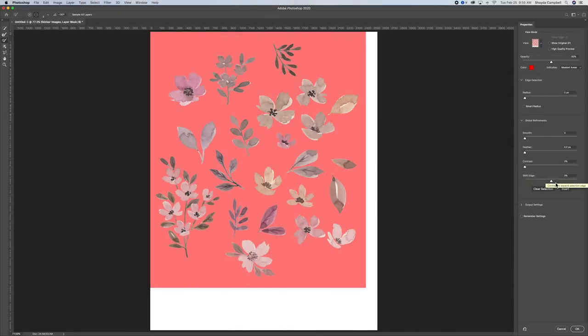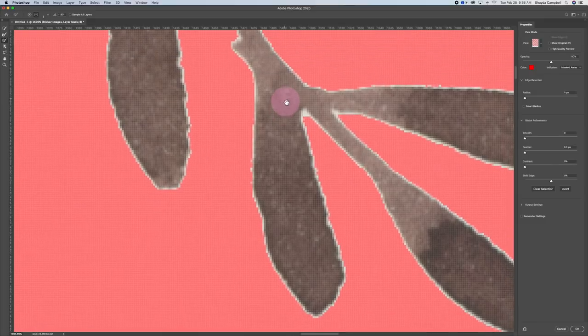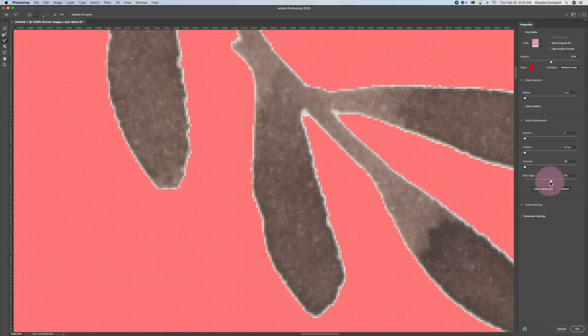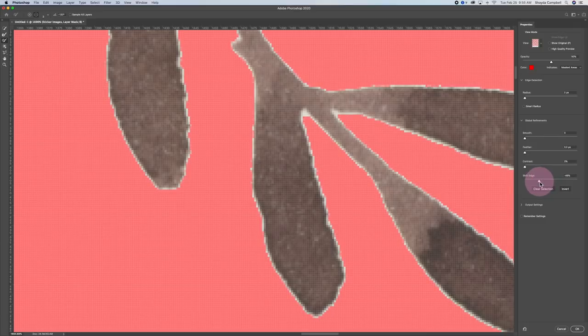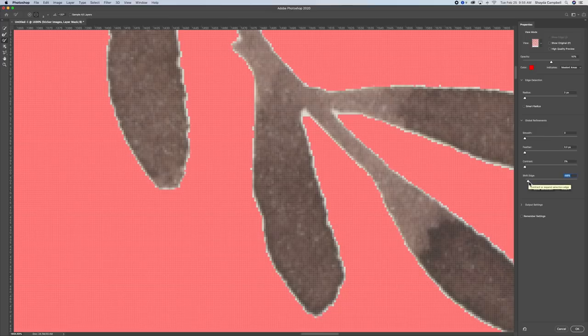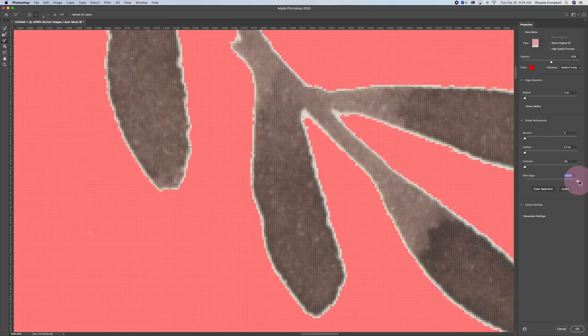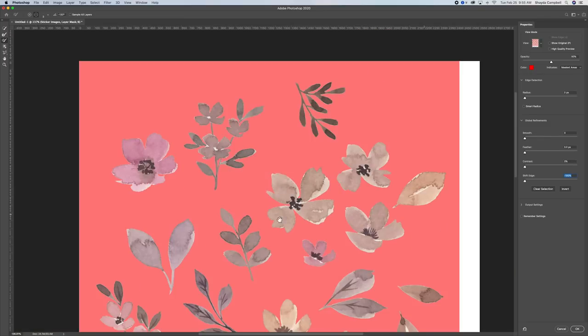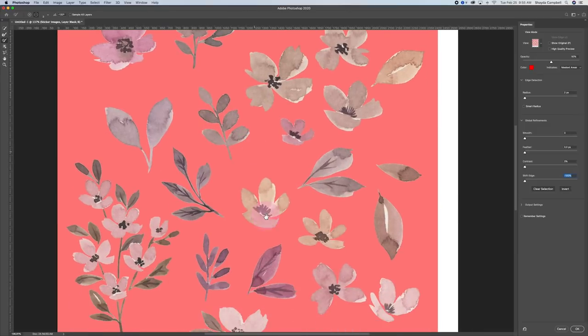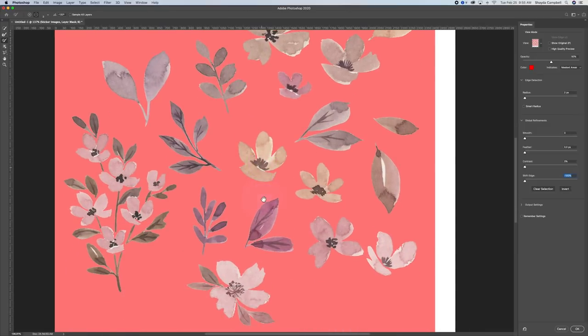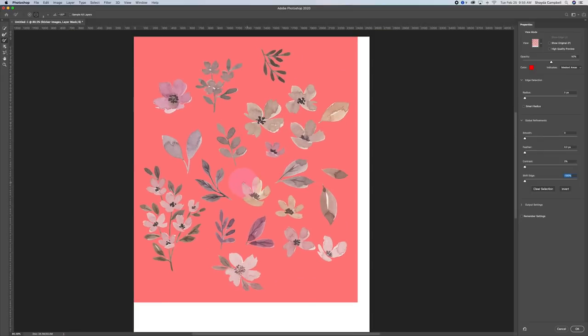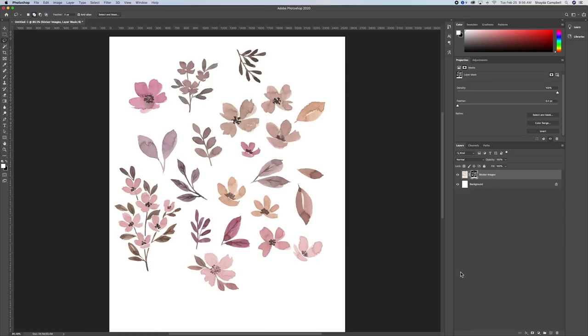If we zoom out this is looking really good. One thing you might have noticed is there's a little bit of a halo around the paintings and that's what we're going to deal with now. Under global refinements we are going to use that shift edge slider. If you shift edge all the way down, it brings the edges in a few pixels. If I go up it expands by a few pixels. By shifting the edge a hundred percent to the left, I now have really tight edges and the watercolor paintings look good with no halo.